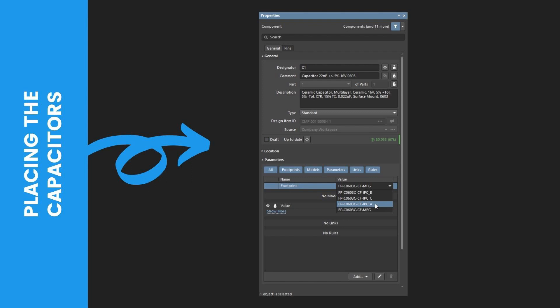Right-click on it, then select Place from the context menu.